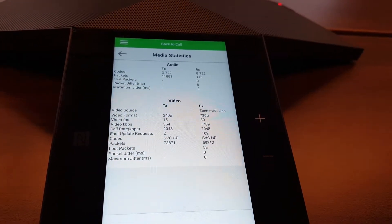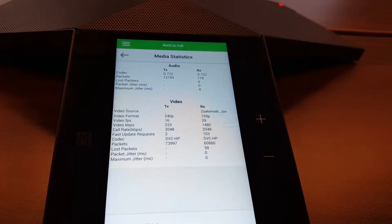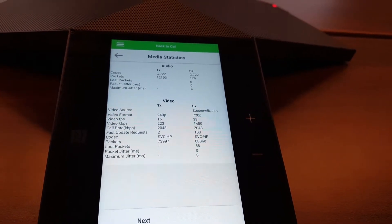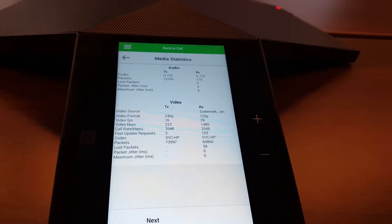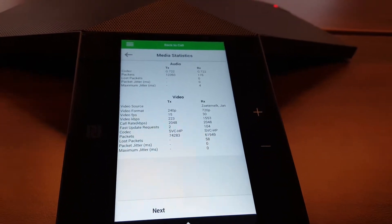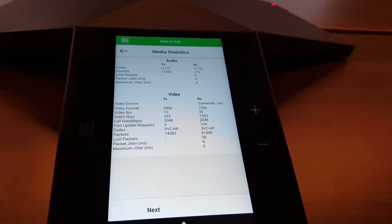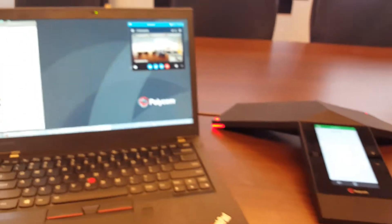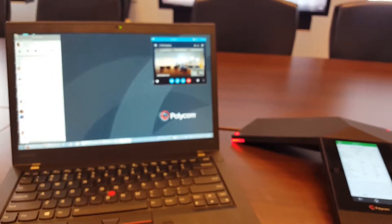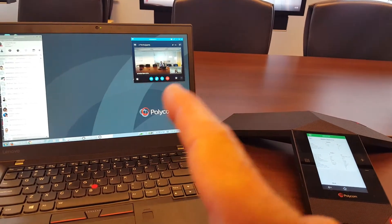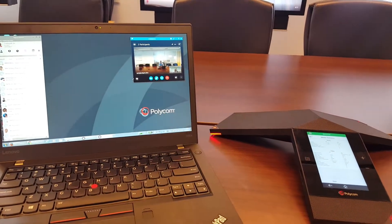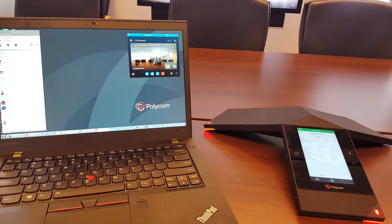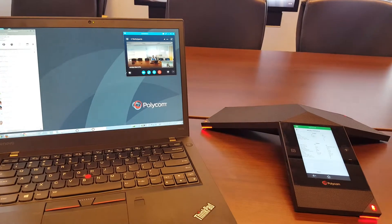So the PC will still send 720p because my camera is on the laptop and sending that. But what I need to receive on my PC is now a very small window. So I don't need the big resolution.